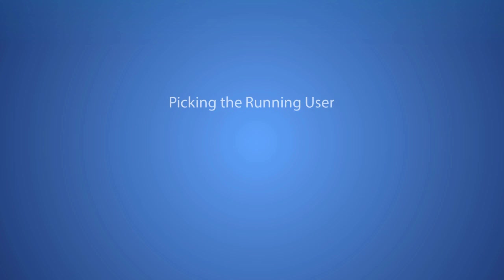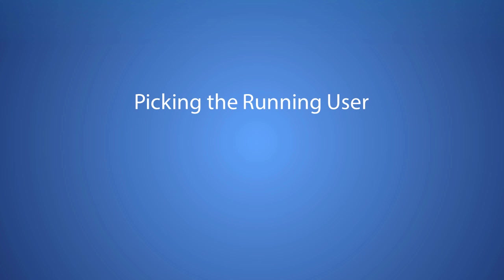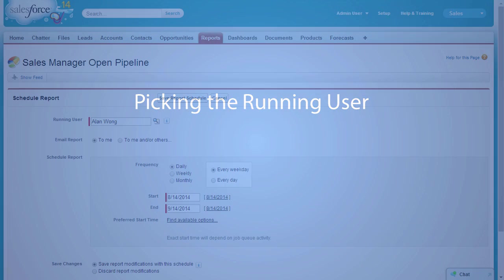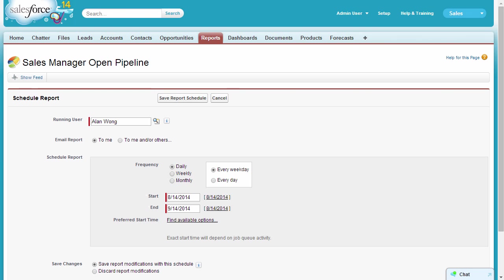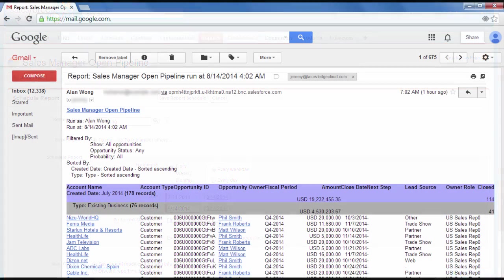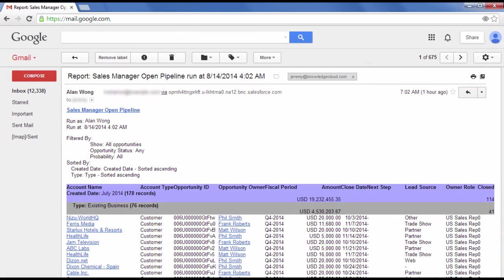Picking the running user. The running user controls the data that users see in the emailed report. For example, here, Alan Wong is the running user. People viewing this emailed report, regardless of their access level, see the exact same data as Alan.